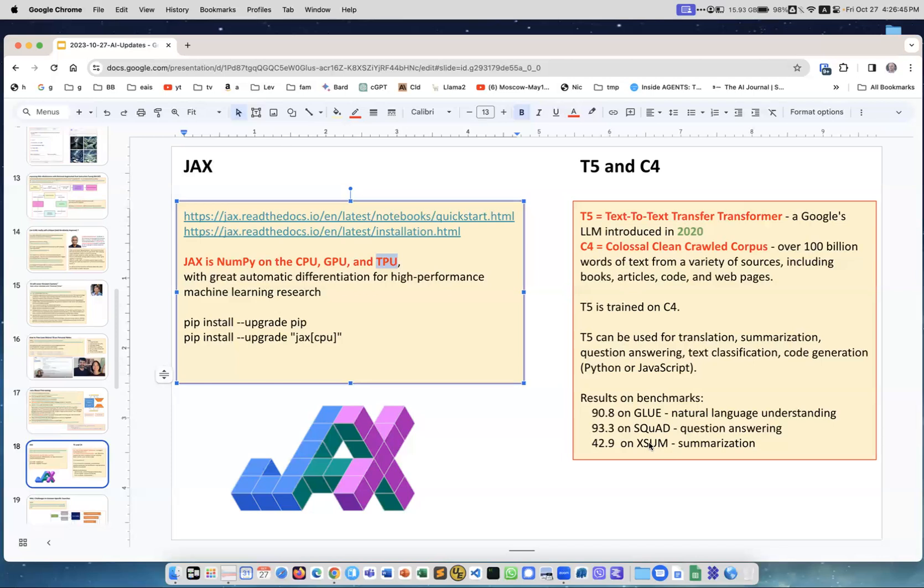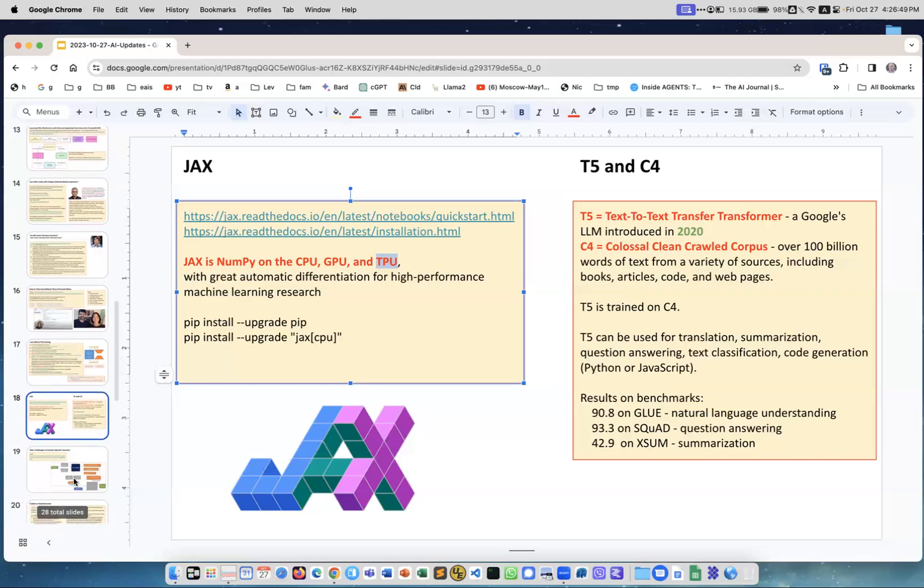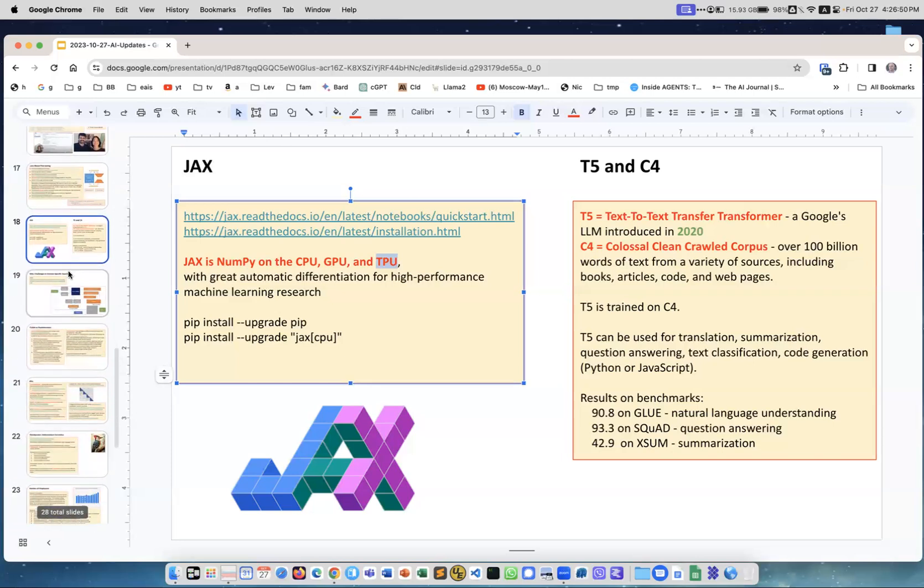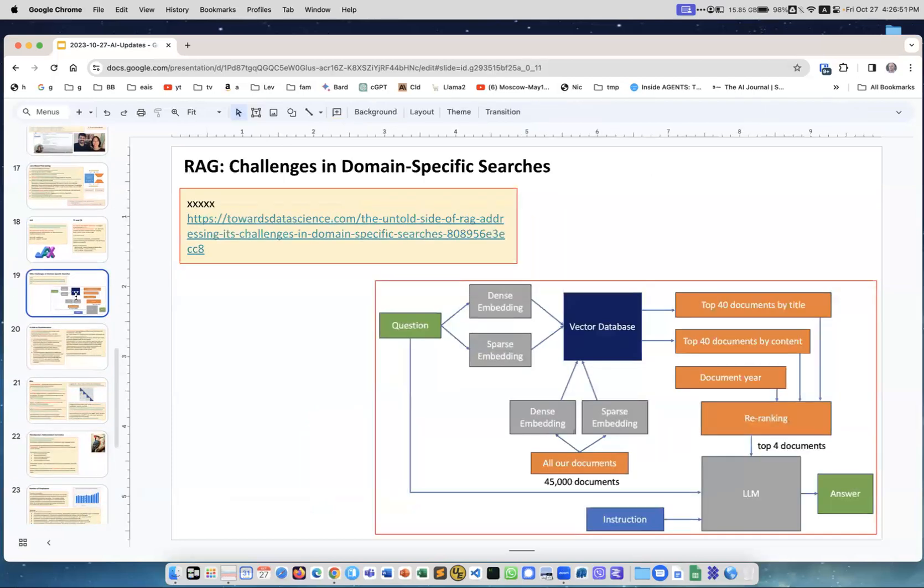There are also two common abbreviations: T5 and C4. T5 is text-to-text transfer transformer, it's a Google model. And C4 is Colossal Clean Crawled Corpus. This is a dataset of 100 billion words of text. You'll see it in many different places. There are also some benchmarks. I just decided to put it here for generic education. I see these terms over and over again, people use them.